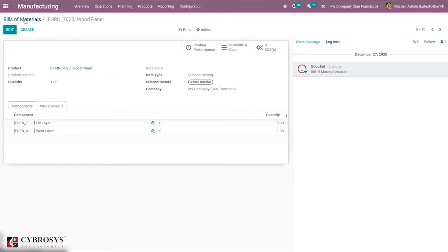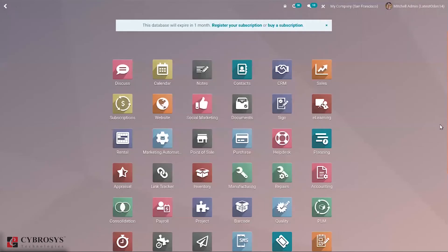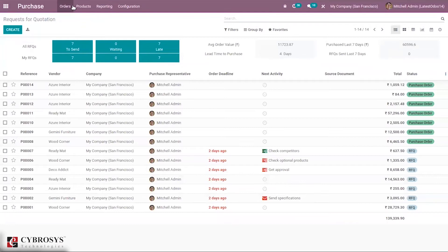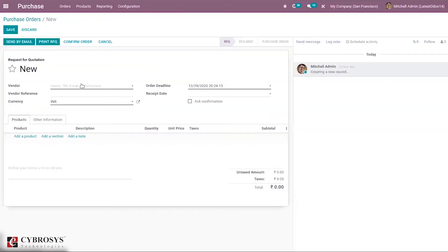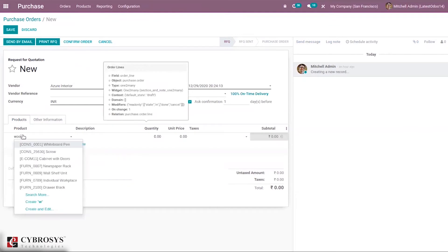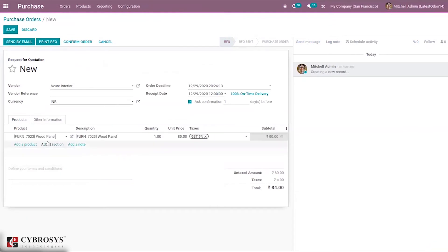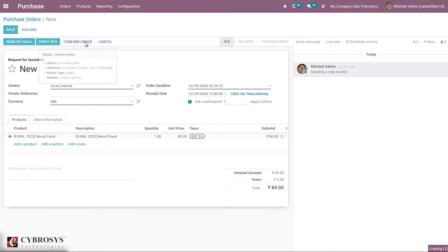Now after creating the Bill of Materials, let's go to the Purchase module and create a purchase order for this product from Azure Inveria. We're going to purchase the Wood Panel — one quantity is added. So a purchase order for one quantity is created. Now confirm this order.